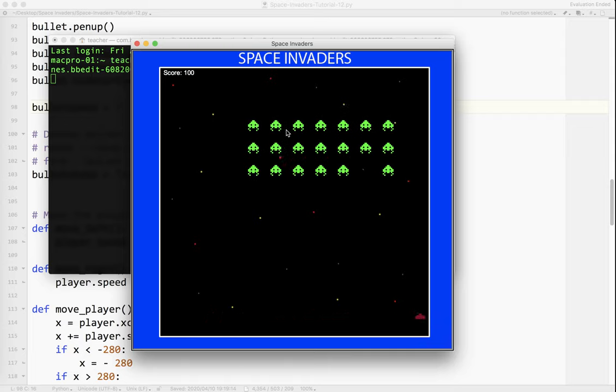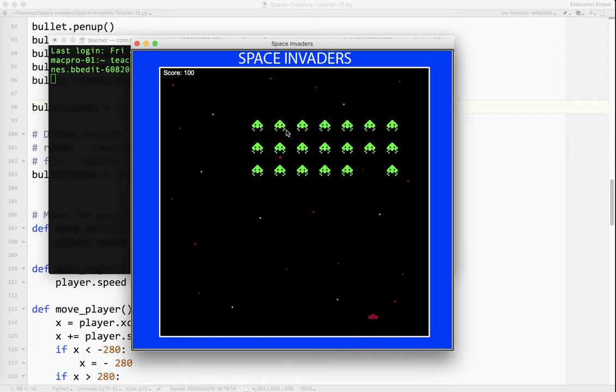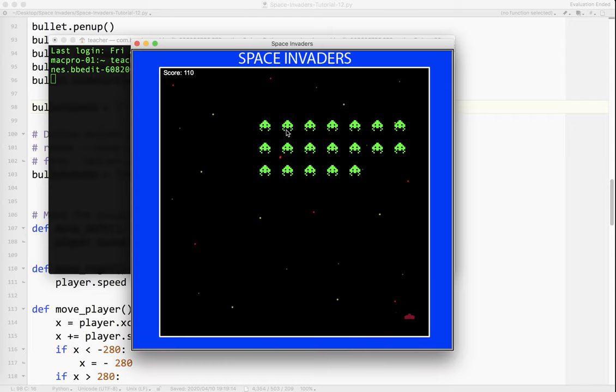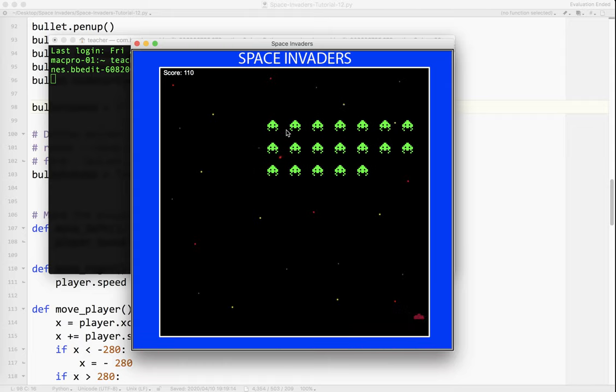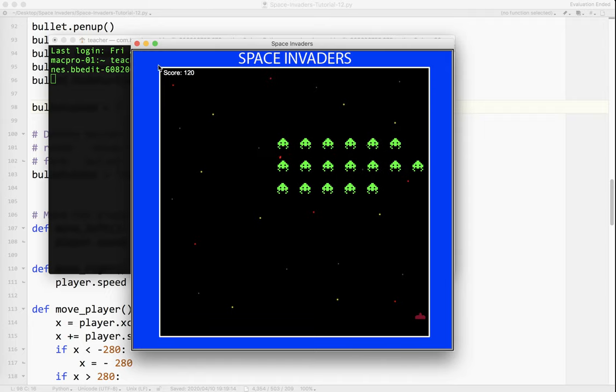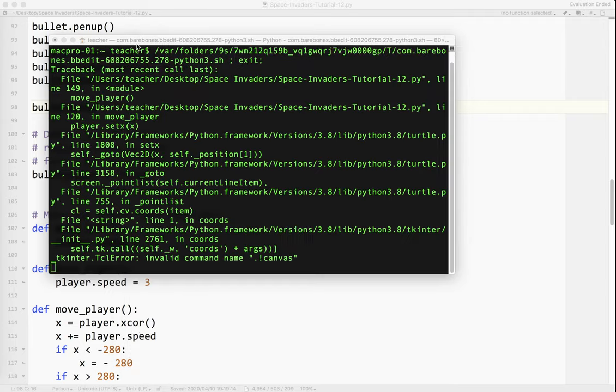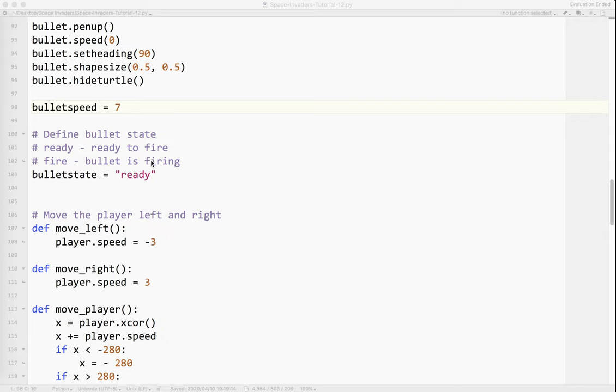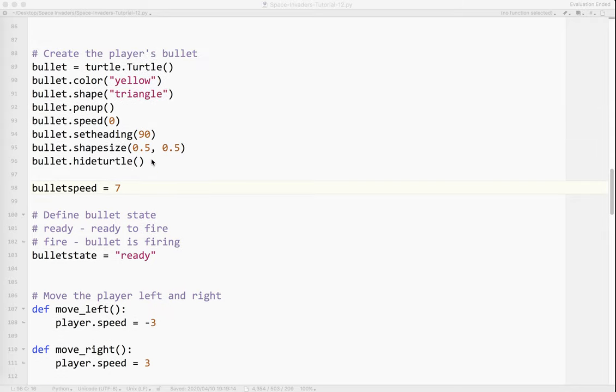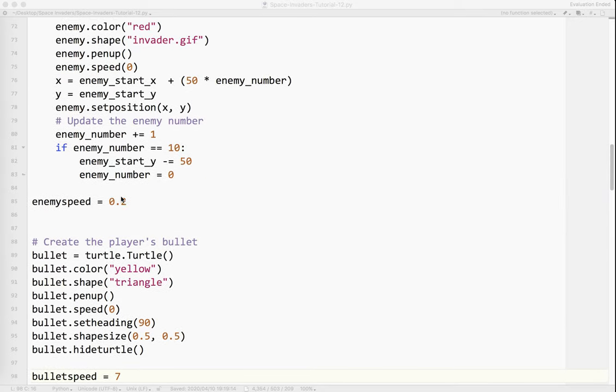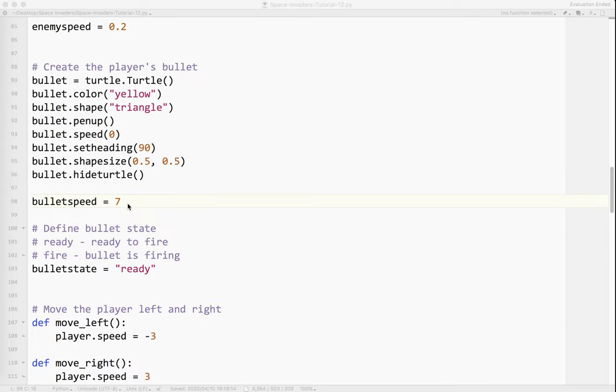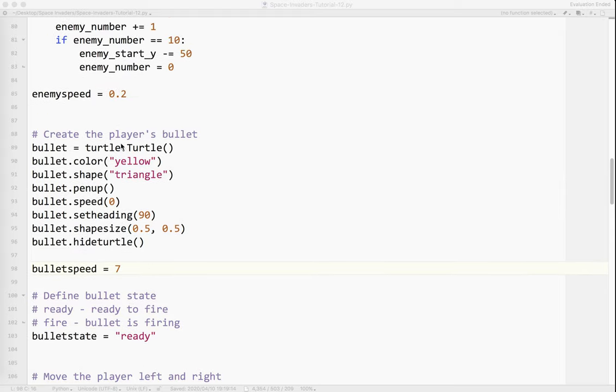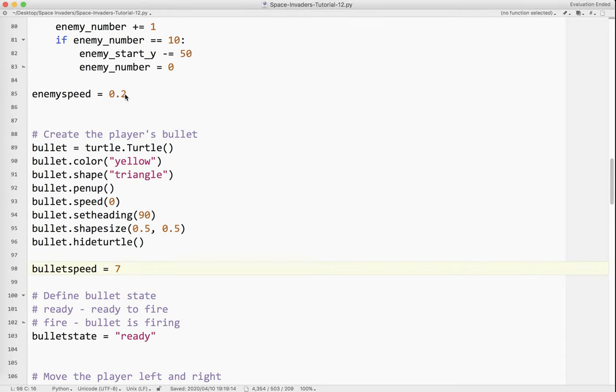And again, some of the structures, the programming structures I used back then five years ago, I wouldn't particularly do now because I know more. But they worked, which is still a good result. So again, with the speed, you just want to play around and find the numbers that work on your computer. But relatively speaking, the bullet's going to be about two to two and a half times faster than the player, and the enemies are going to be about a tenth of the speed of the player.